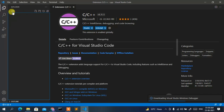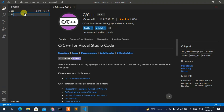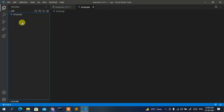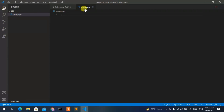Go back to the Explorer. With the cpp folder selected, click the New File icon to create a new file. Name it 'prog.cpp' — we use the .cpp extension because we're writing a C++ program. The prog.cpp file is now created.